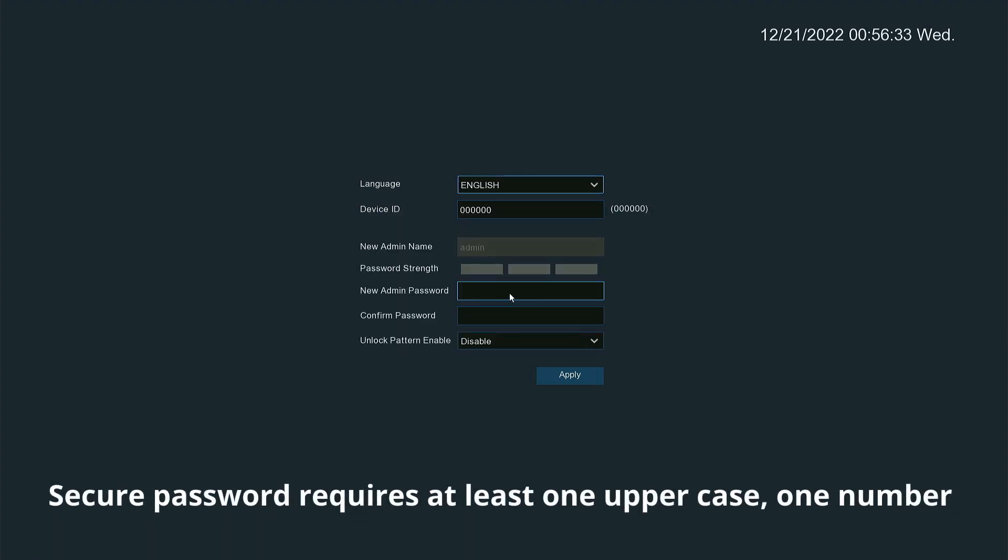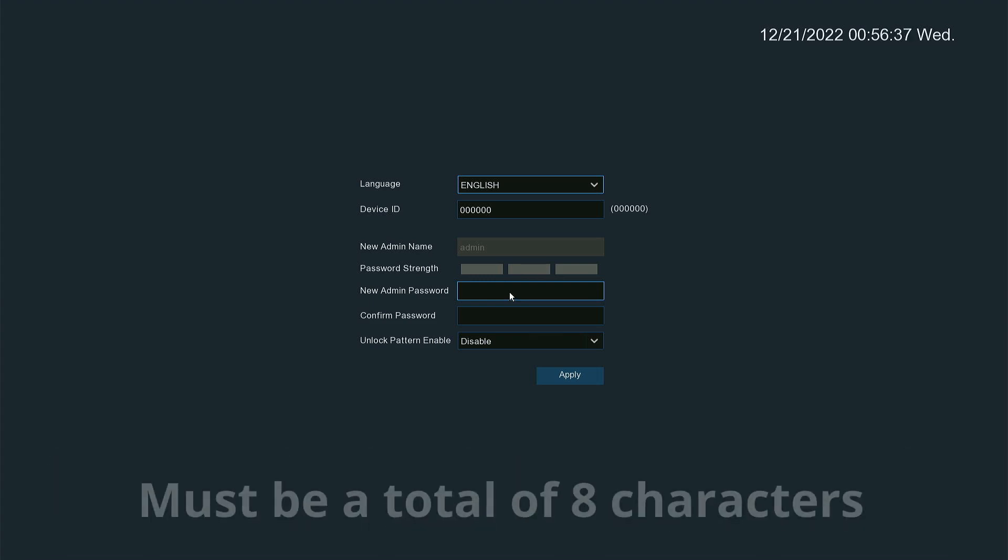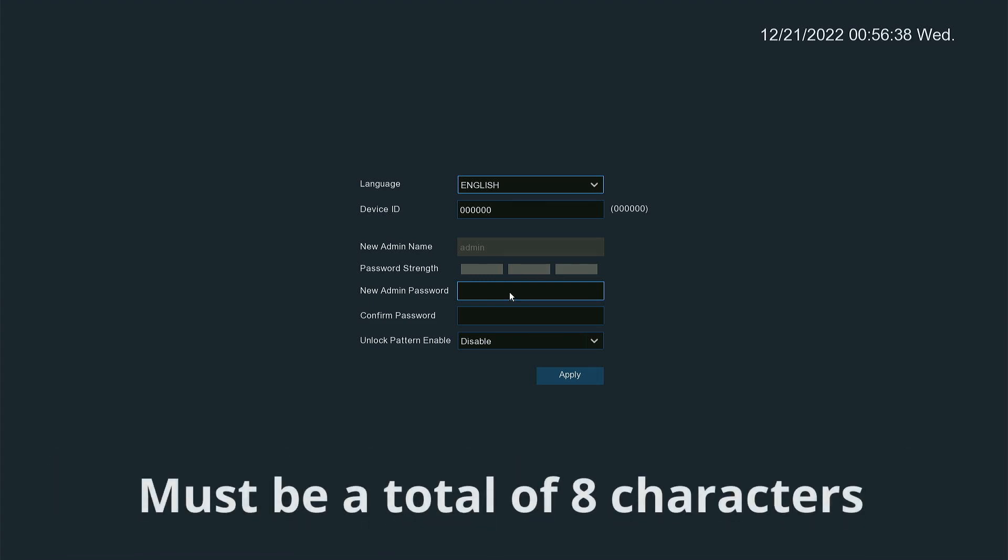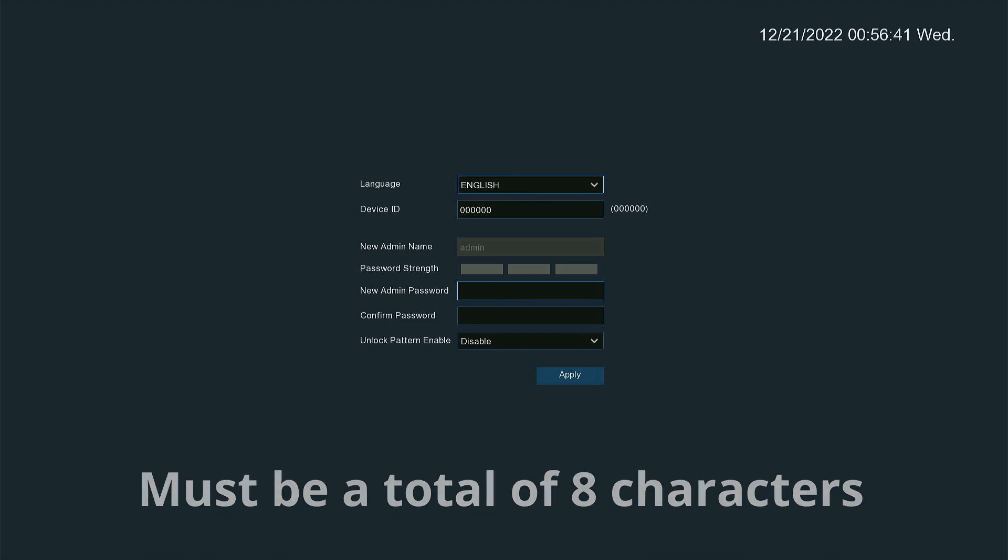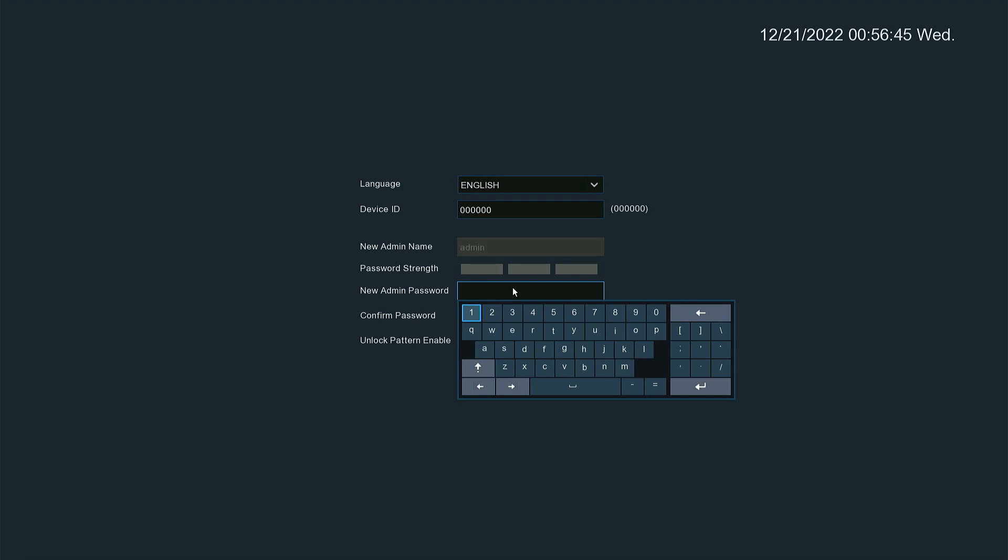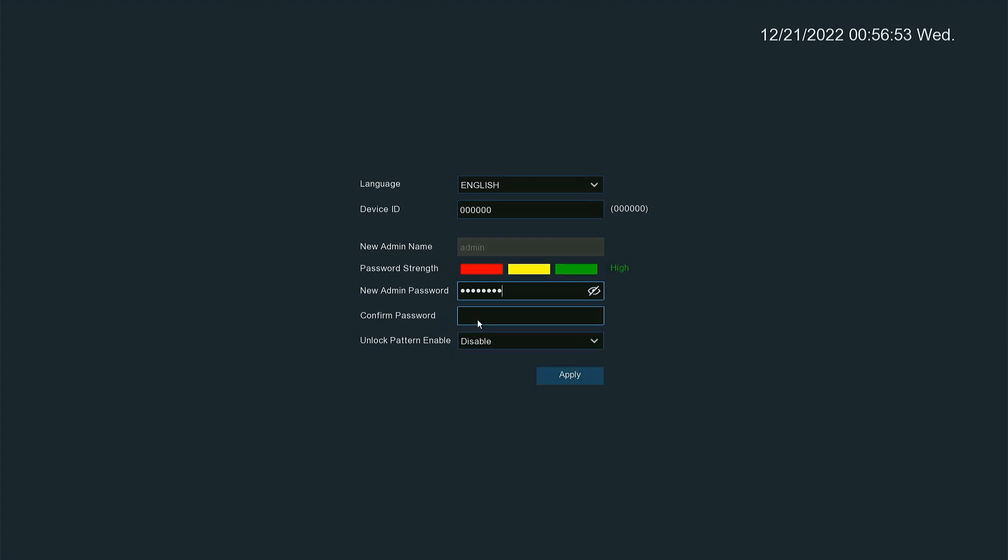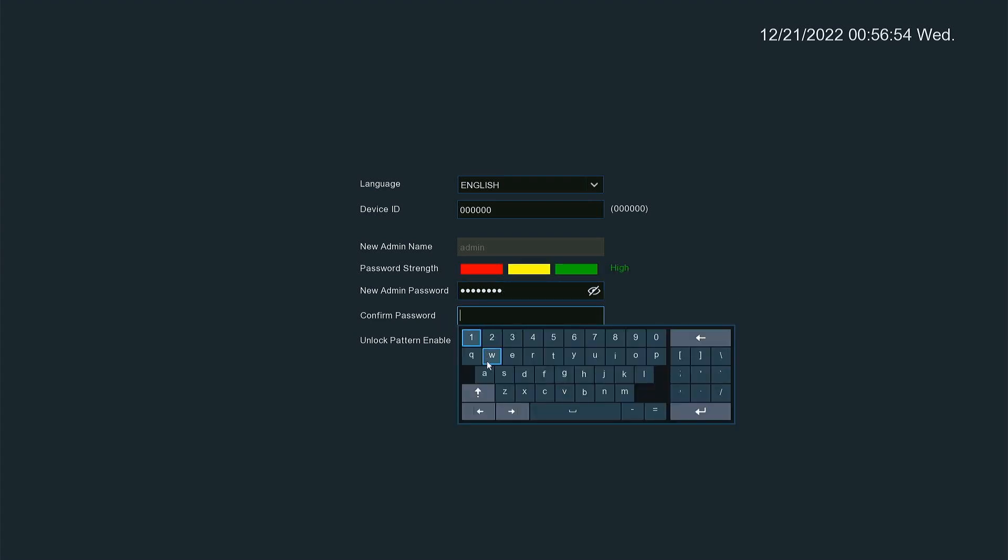Next I'm going to have to set up a password. It is a secure password, so you have to use an uppercase letter, lowercase, and numbers. I'm going to set my password and confirm that password.